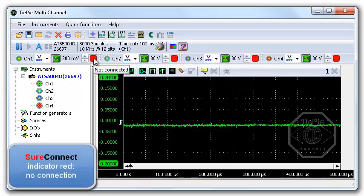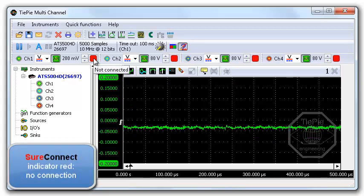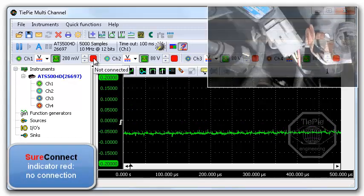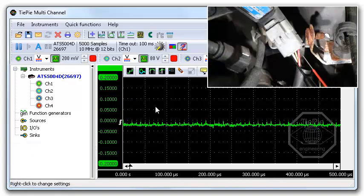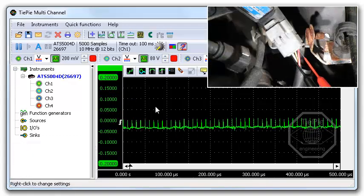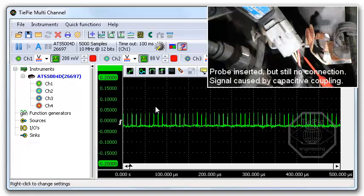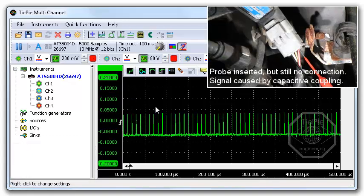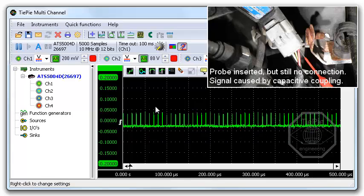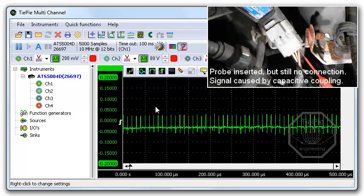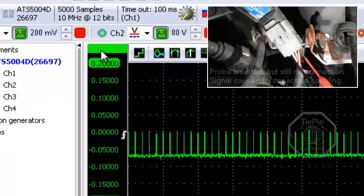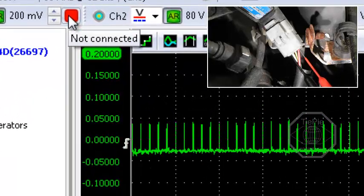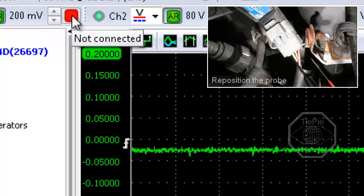Sure Connect indicator is red, there is no connection. Probe inserted, a signal is visible, but the probe is still not connected. The shown signal is caused by capacitive coupling.